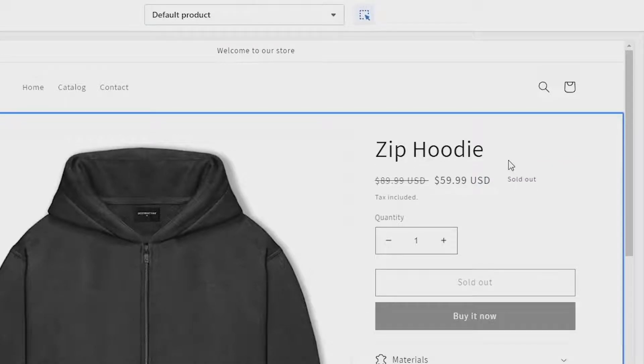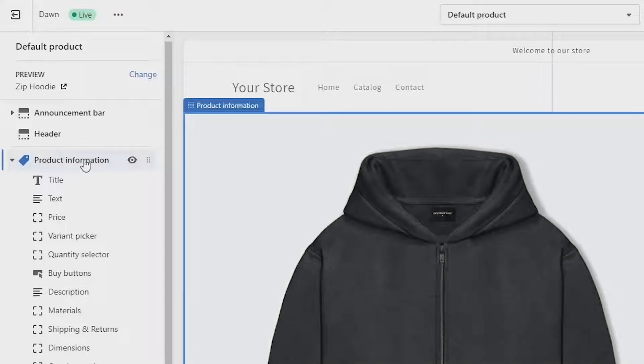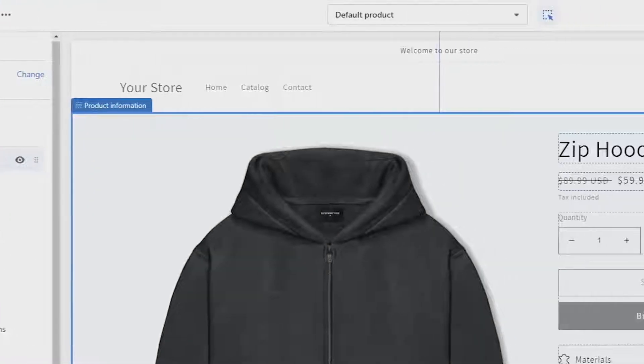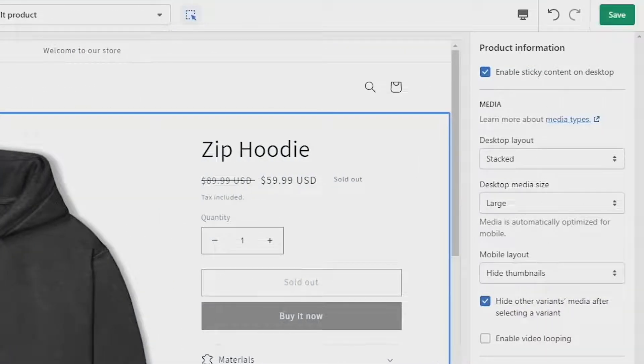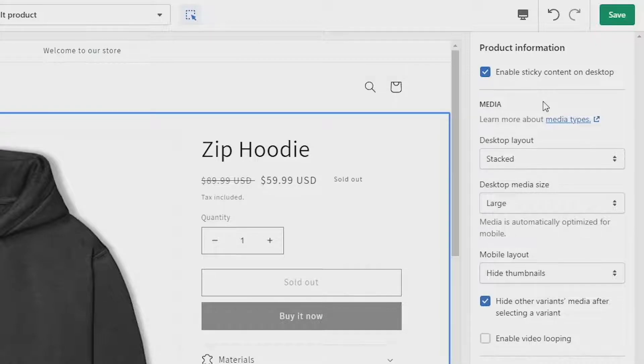If you can't do that, click on product information on the left side again and then on the right side of your screen you should see a tick box that says show vendor. As you can see that's not available to me, so you will have to do one or the other.